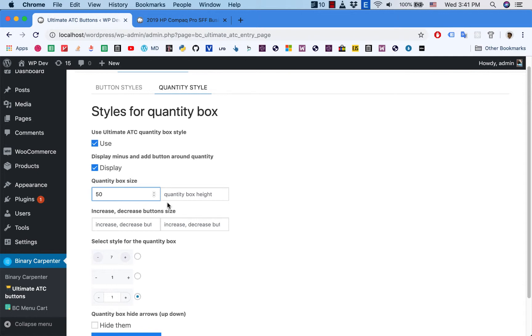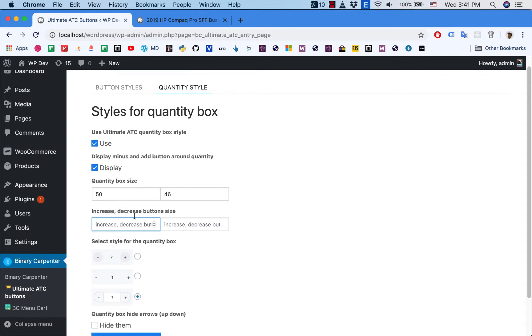And this is 46, and the increase and decrease button usually I will have it the same height as the input box.